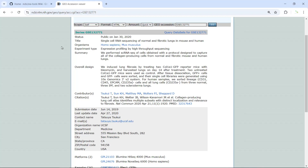Hello everyone. Welcome back to my video tutorials for single-cell RNA sequencing data analysis. Today I'm going to show you how to use the SRA toolkit to download the sequencing data from NCBI. I'm going to use the GSE132771 dataset for the demonstration.